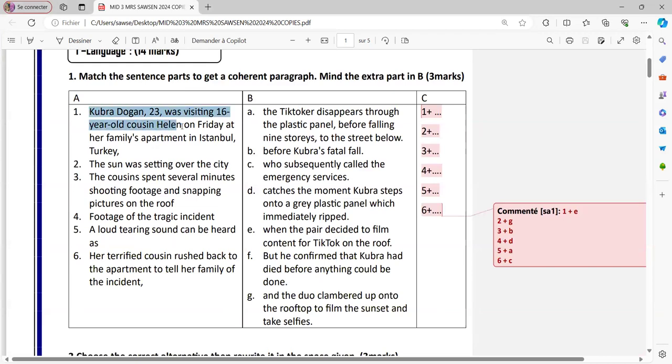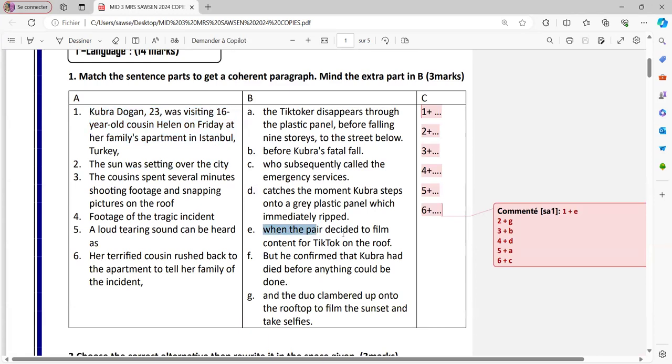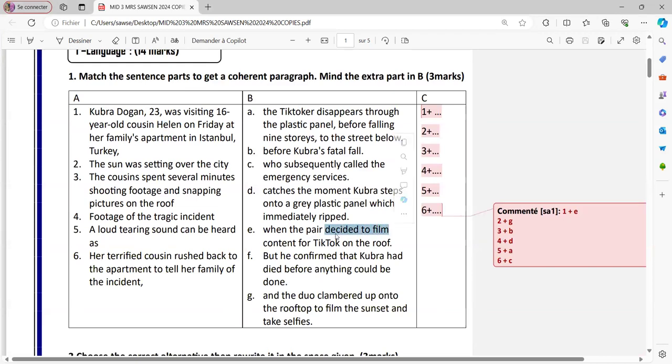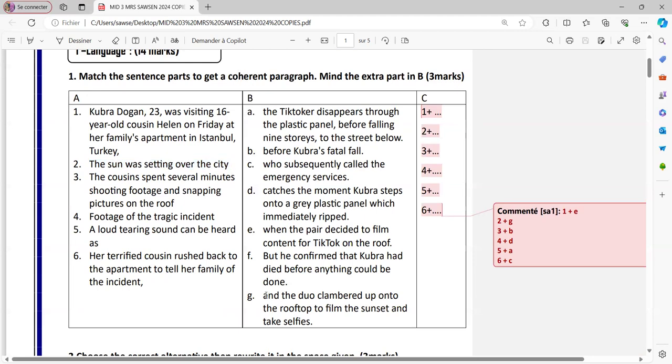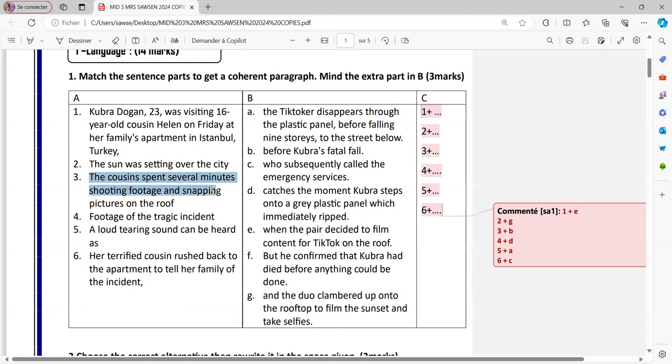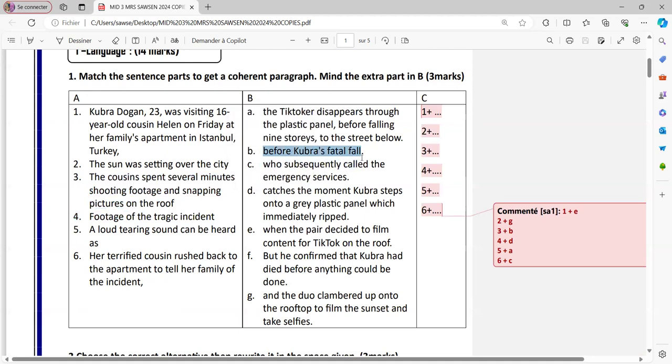Kubra Dugan, 23. Kubra is a girl, and her name is Dugan. So Kubra Dugan is a girl, number one. 23 was visiting her 16-year-old cousin Helen. Helen is another girl. So from the start we have to notice we have two girls here. Now Kubra Dugan, 23, was visiting her 16-year-old cousin Helen at her family's apartment in Istanbul, Turkey. When the pair decided to film content for TikTok on the roof. So, first of all, we have was visiting and they decided to film, when the decision took place. And number two, content. We don't know yet what's the content for TikTok on the roof. Let's carry on. The sunset. The sun was setting over the city and the duo clambered up onto the rooftop to film the sunset and take selfies. Now we know what is the content. It's selfies about the sunset.